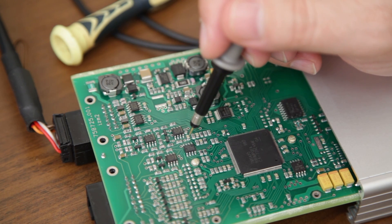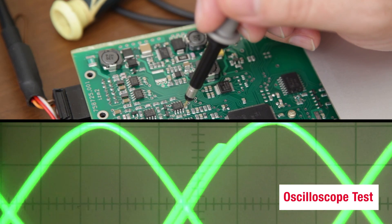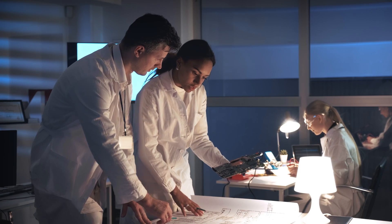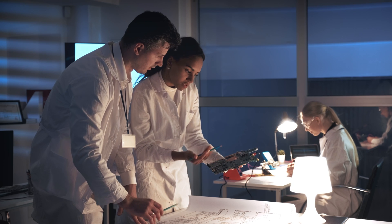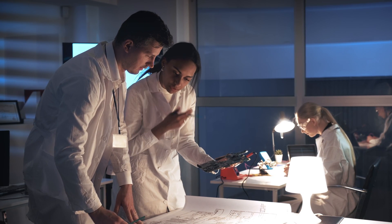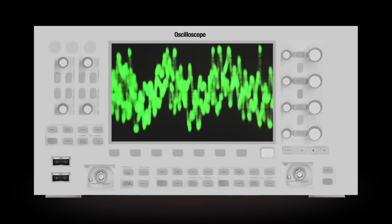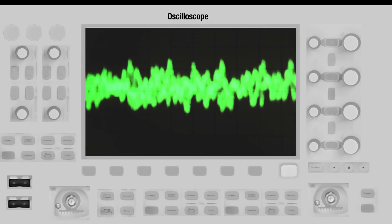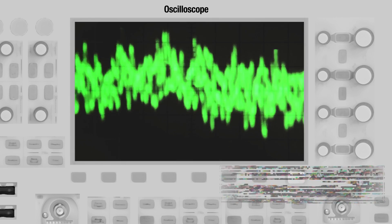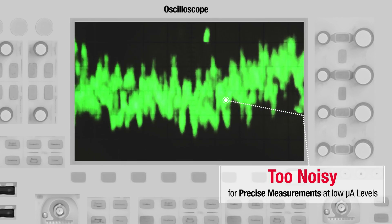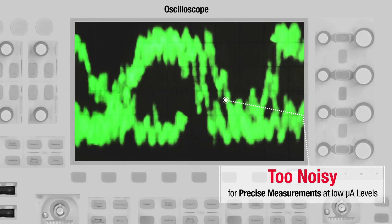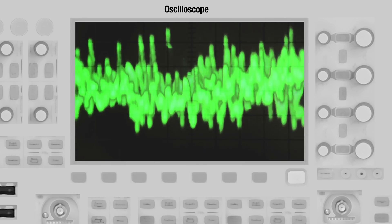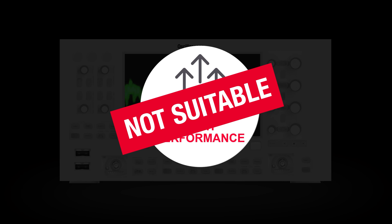They first used an oscilloscope to evaluate the performance of the device. As they were evaluating the device power consumption at the standby mode, they realized that while the scope could accurately display any transient or spikes in the signals, the scope was too noisy to do a precise measurement at the low microampere levels needed. A scope was not the right instrument for this low-power consumption evaluation.